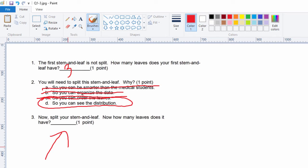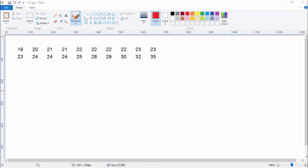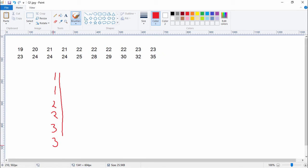Now we're going to redo our stem and leaf. We still have to start with the stem. What we're going to do is split each leaf. We have a one leaf, a two leaf, and a three leaf. So we start: one, one — because we're going to split that leaf — two, two, and three, three. I'm going to add a note in blue: zero to four, and five to nine. That's why I'm doing this — you'll see in a minute.